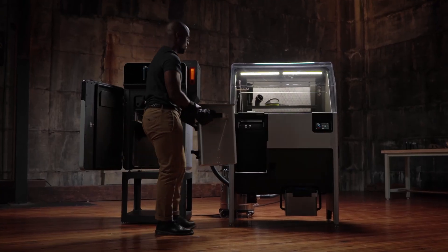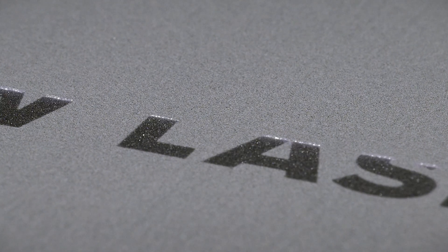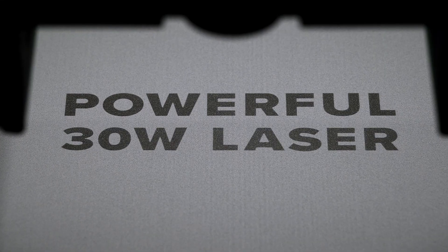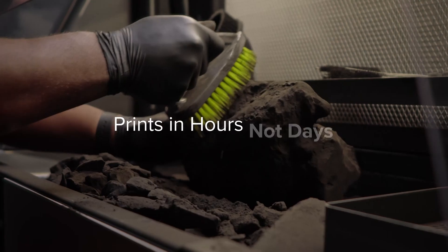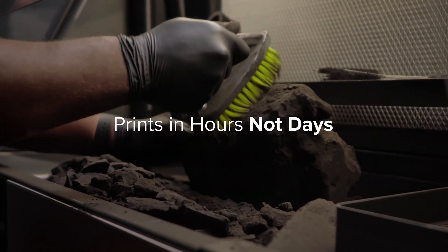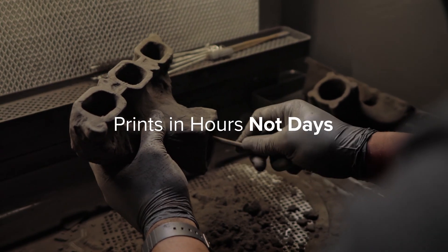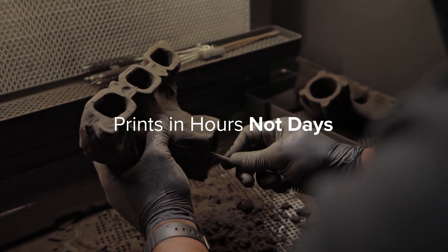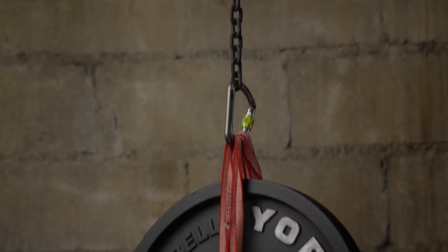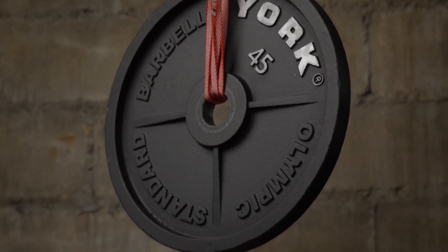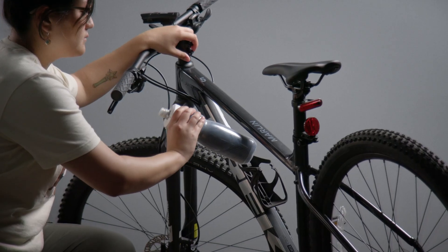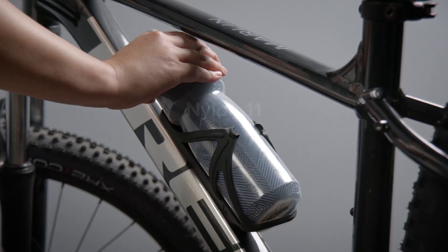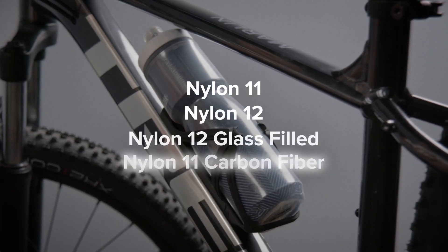Fuse One Plus boasts a powerful 30-watt laser that sinters prints in hours, so you can start and finish parts the same day. Re-engineered components enable the use of exclusive materials and enhance mechanical properties across our entire materials library.